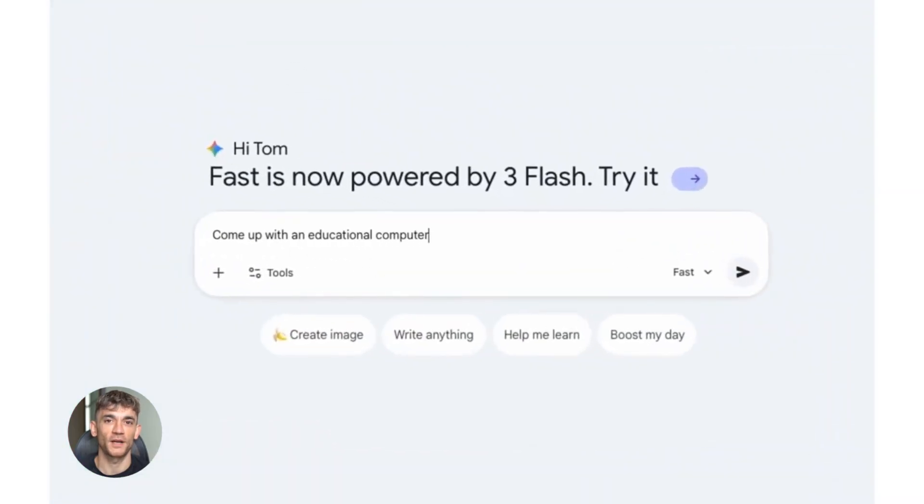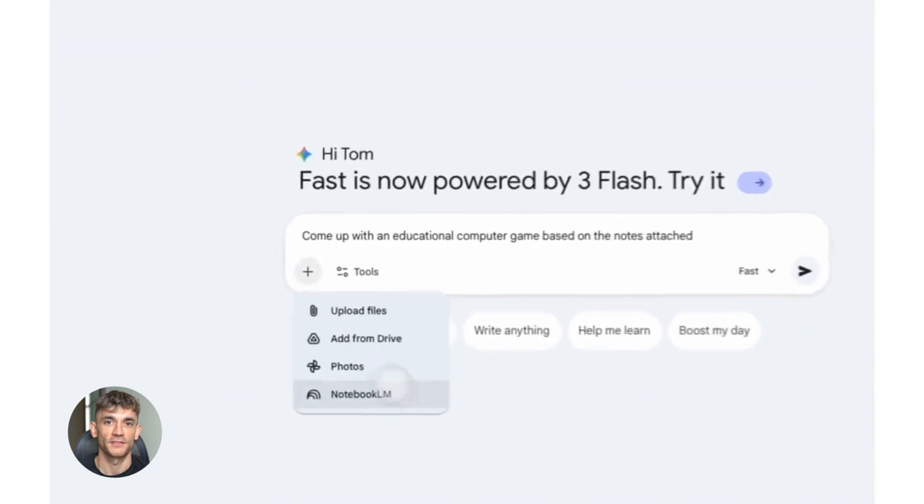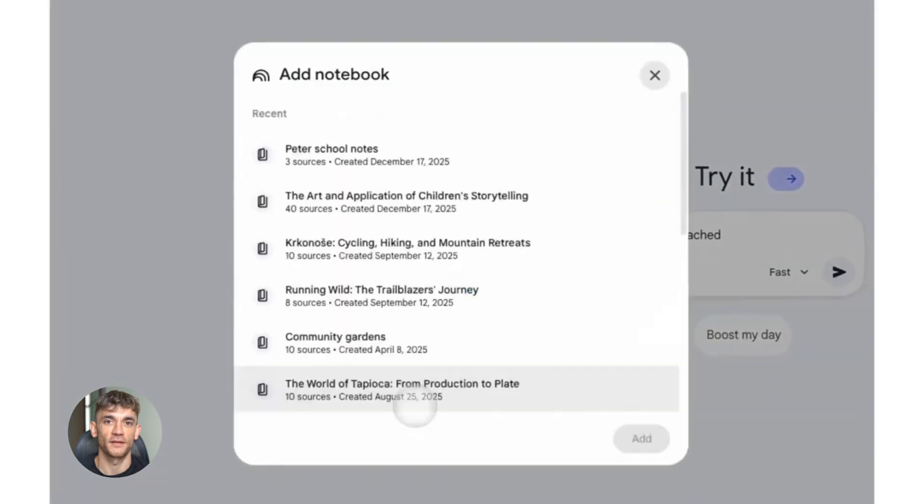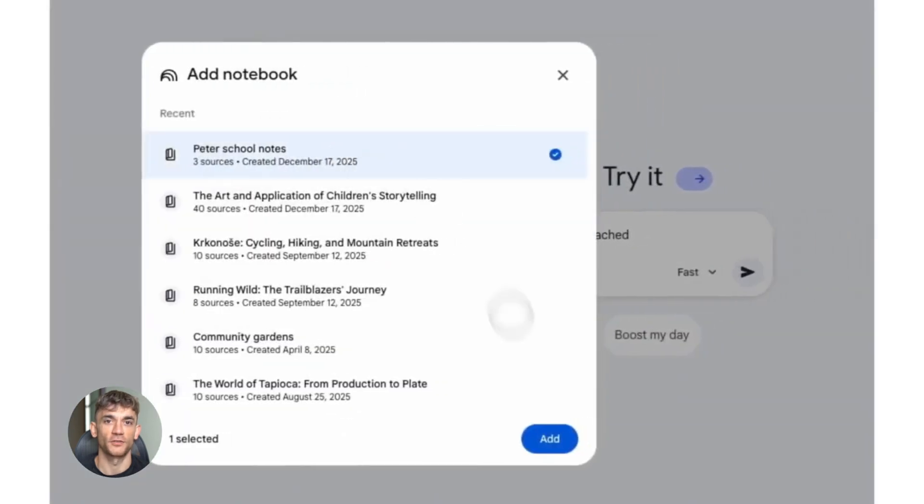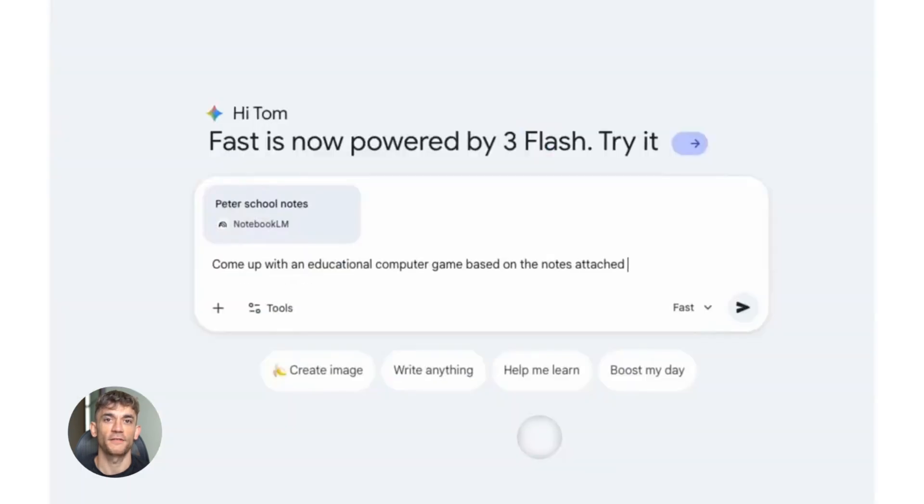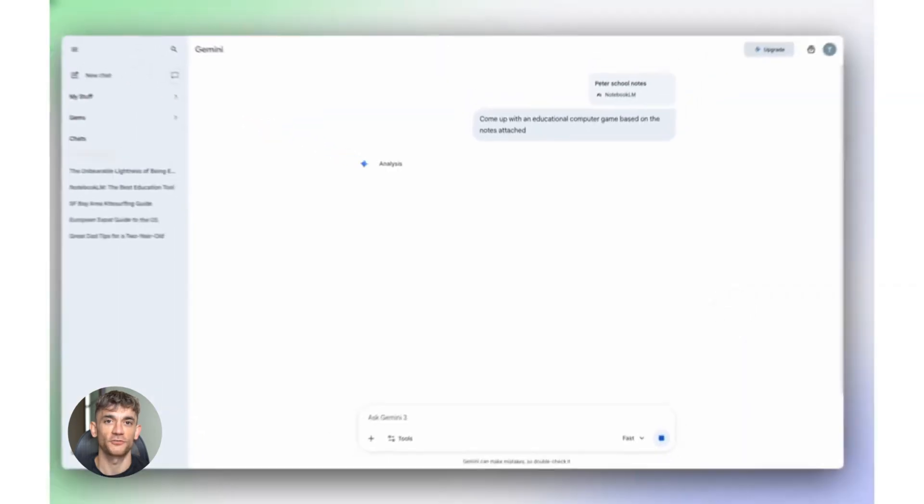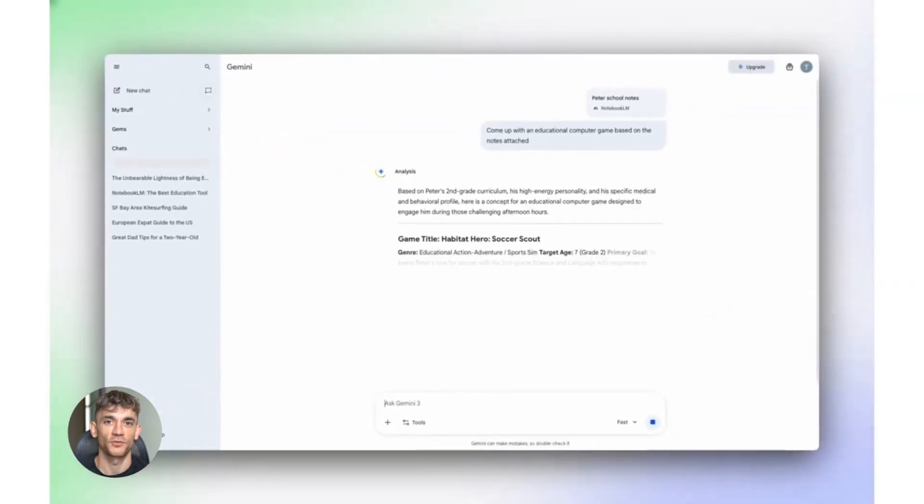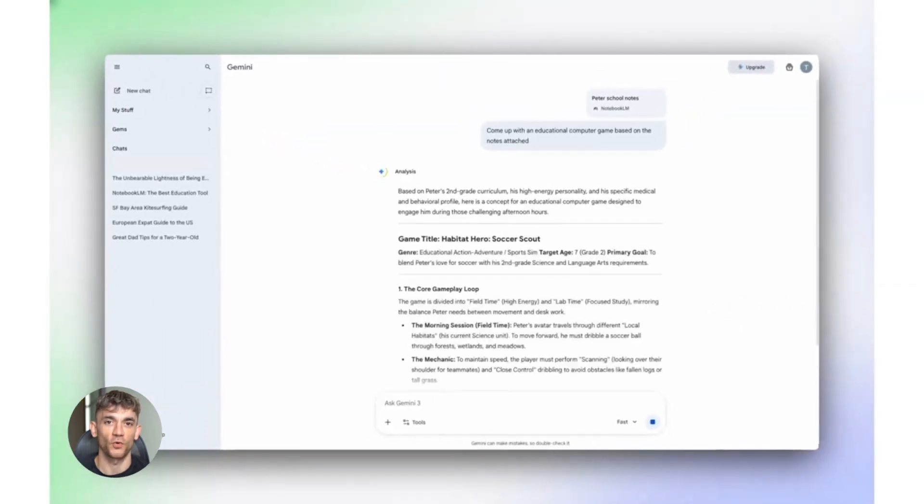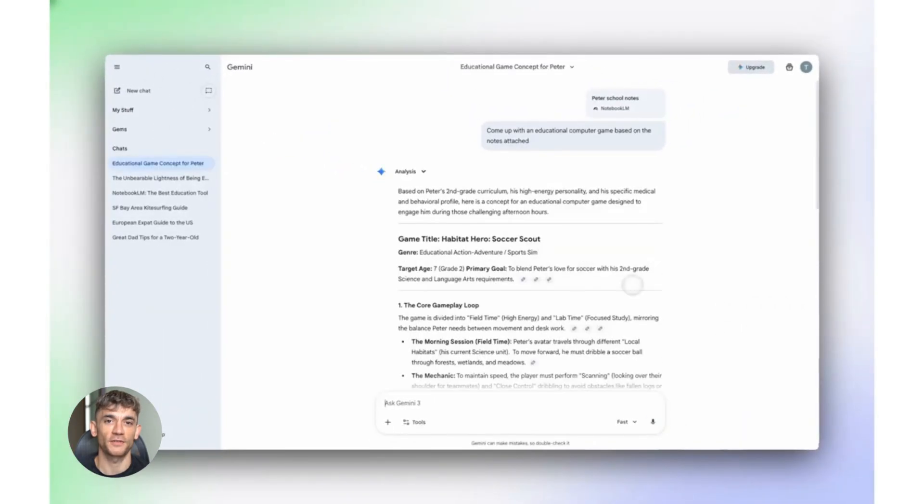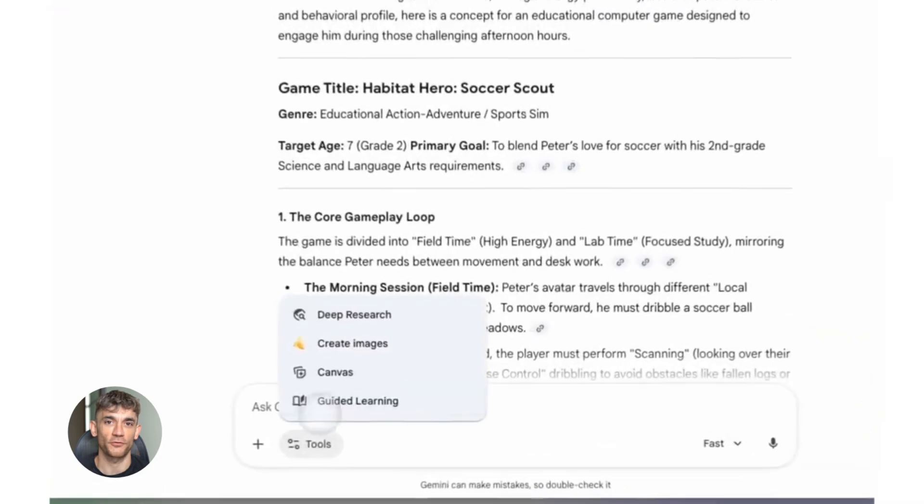Here's the thing. While everyone else is manually copying and pasting information from 10 different tabs, you're about to learn how to let AI do all that heavy lifting for you. I'm going to show you exactly how to use these new features to automate your research, organize your data, and create content faster than ever before.